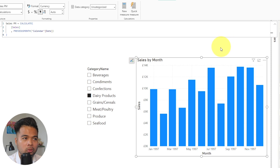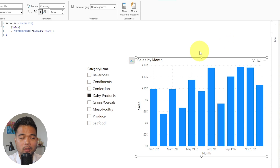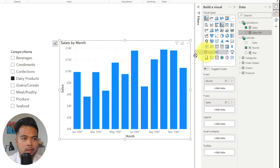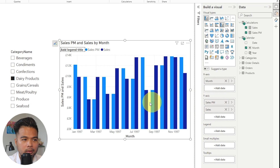We are showing the total sales for each of the months for 1997 with an applied filter just to keep the bars a little bit shorter. We also have a previous month sales measure, which is essentially just calculating what is the sales for the previous month. What I want to do first is to recreate the solution from my previous video using this new native feature. So we're going to bring in the sales PM here and make sure it is on the left-hand side.